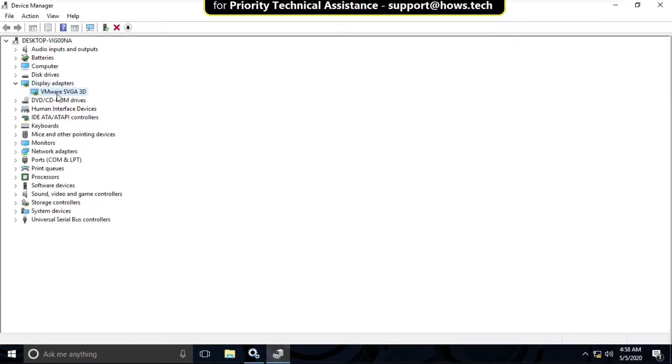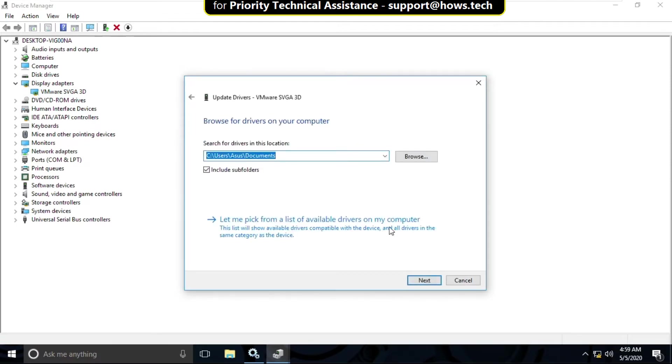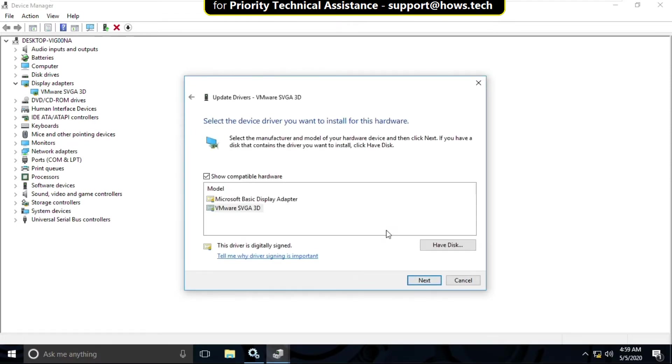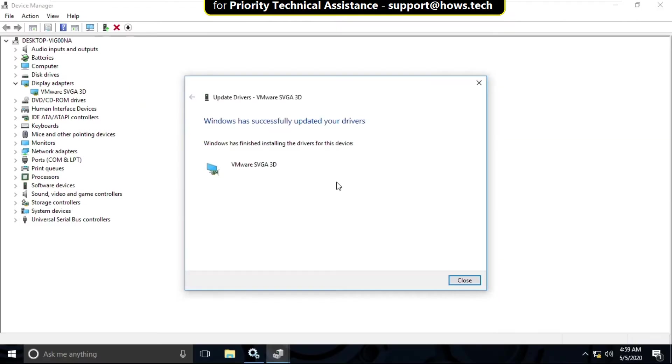Select Update Drivers, then check this option and click on Next. Select this model and click on Next. It will take some time to complete its process.